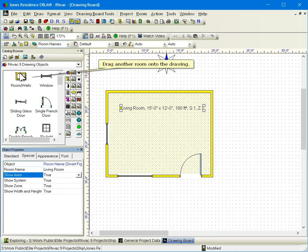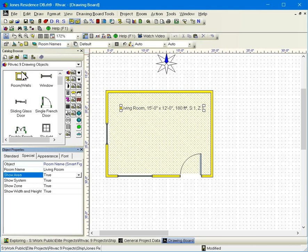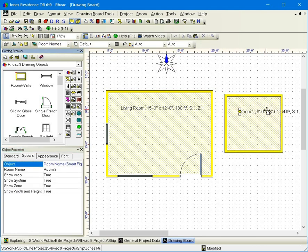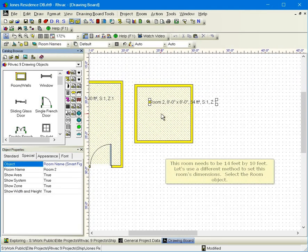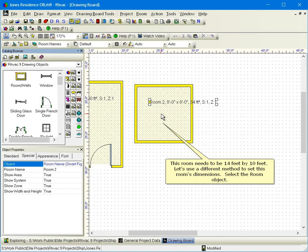Drag another room onto the drawing. This room needs to be fourteen feet by ten feet. Let's use a different method to set this room's dimensions. Select the room object.